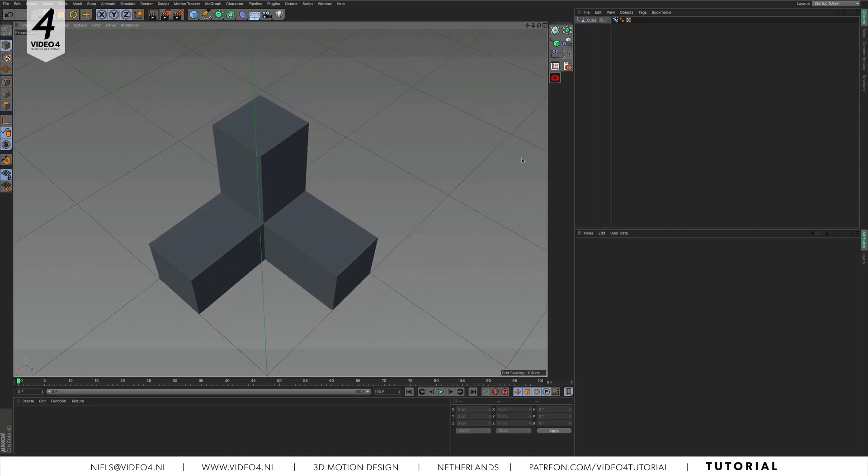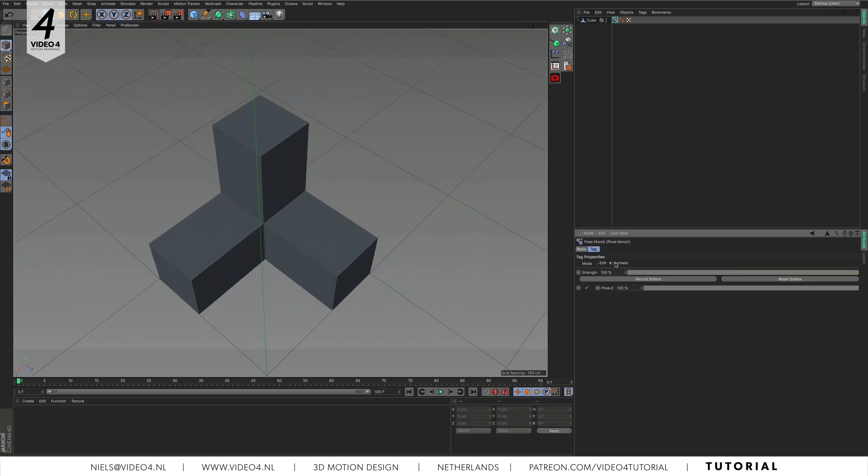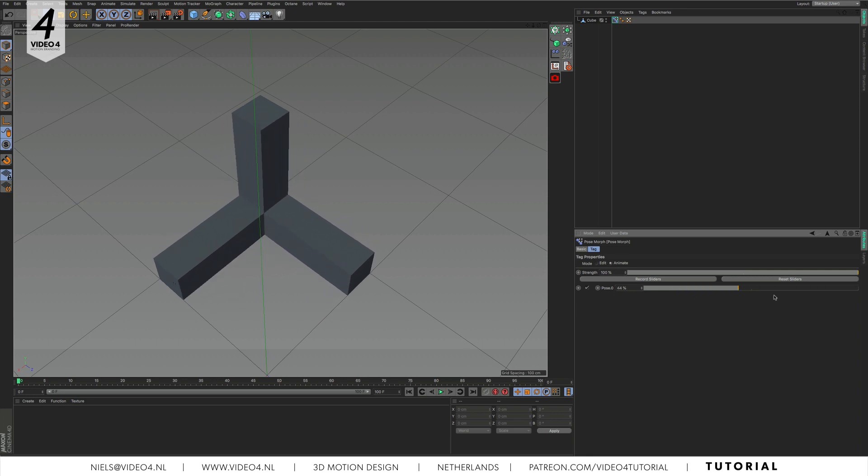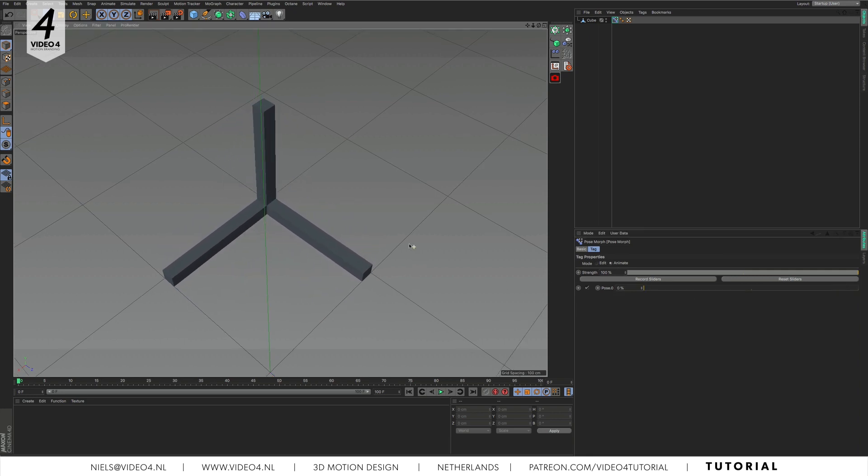Select the pose morph tag and switch from edit to animate. With the slider we can transition between the two shapes we created earlier. That looks great.